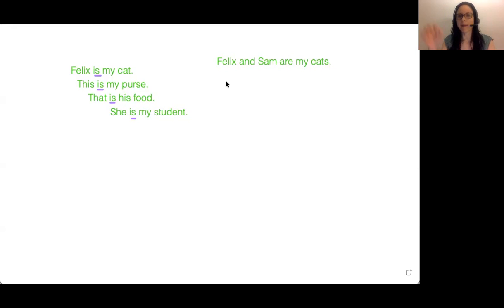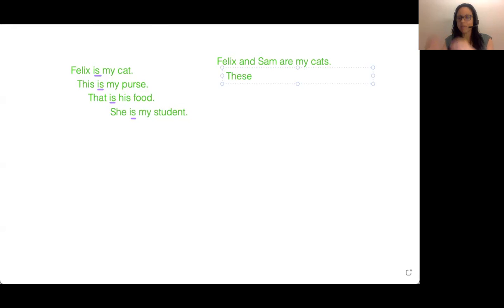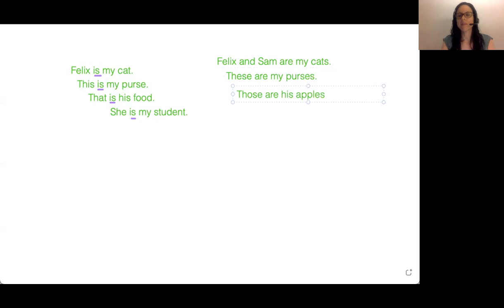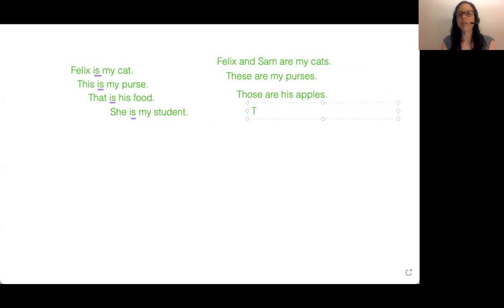Felix and Sam are my cats. These are my purses. Maybe we have three purses that we're trying to sell, right? These are my purses — they belong to me. Those are his apples. He has many apples. And they are my students.